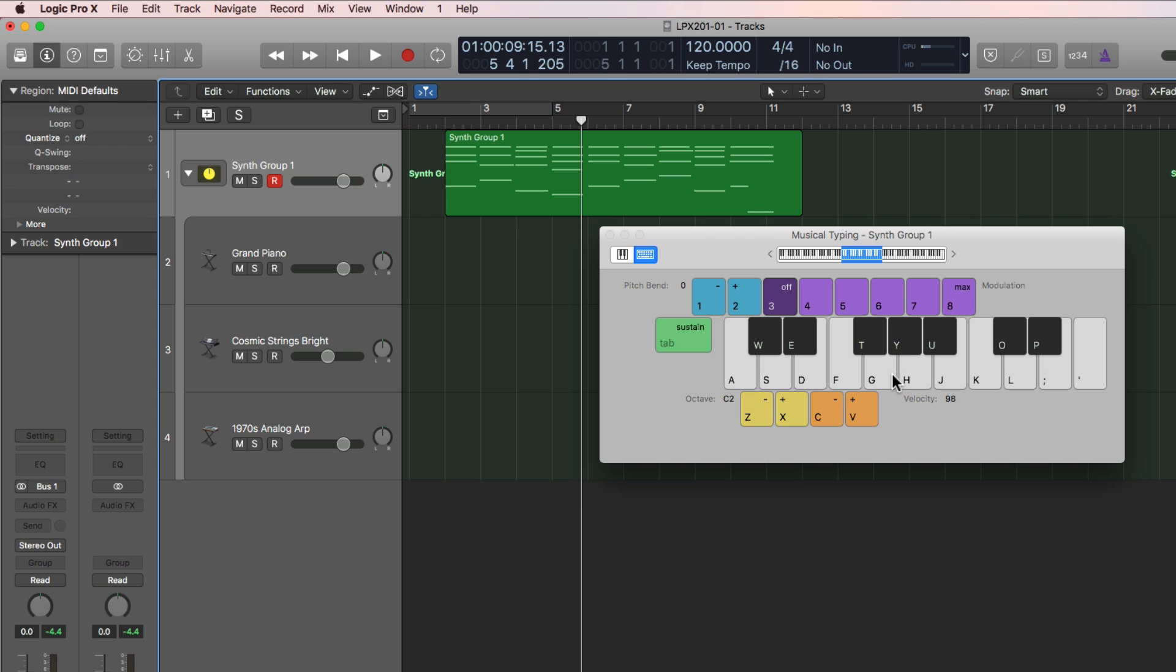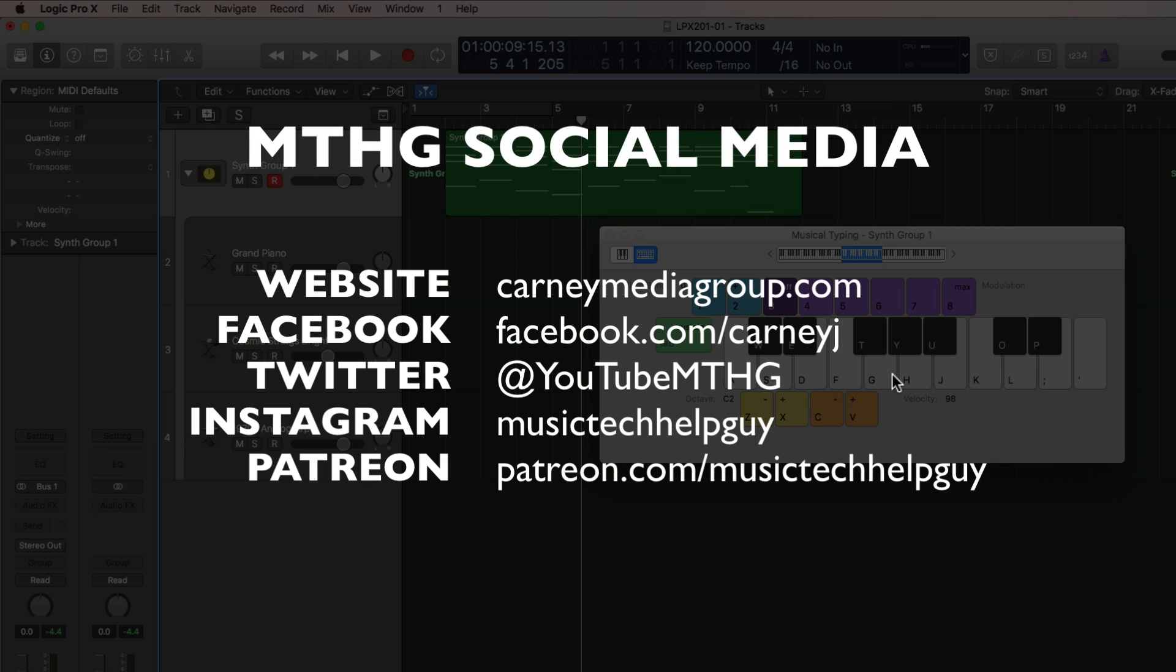All right, guys. That's the basics of setting up software instruments in Logic and layering those software instruments with track stacks. In the next video, I'll do a review of the Piano Roll Editor and the Piano Roll Editing Tools, as well as a MIDI input feature that'll make recording a lot easier called Step Input. If you like this video, please leave it a thumbs up and subscribe to the channel to see more content like this. I hope you enjoyed the video and thanks for watching.